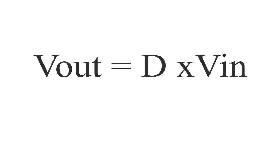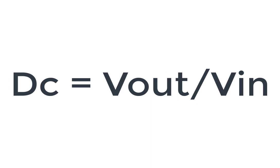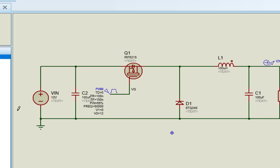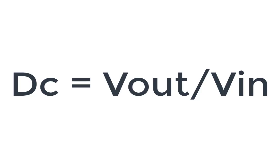This formula is used to calculate output voltage with respect to input voltage. DC equals Vout/Vin where D is a duty cycle. For example, if we want to step down 12 volts into 5 volts output, we can calculate duty cycle of PWM using this formula by putting input voltage and output voltage value.